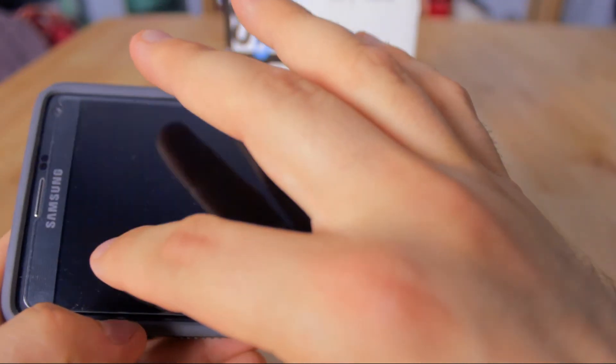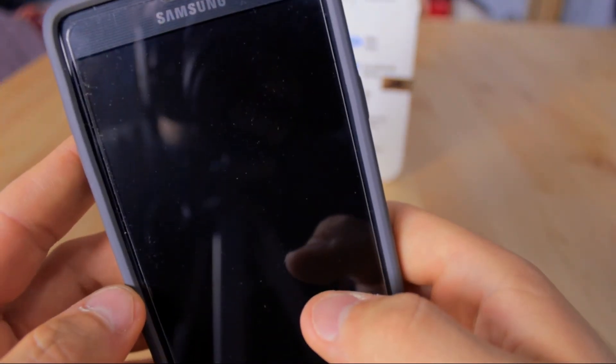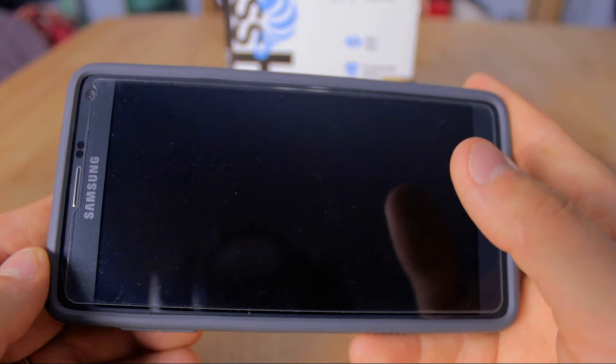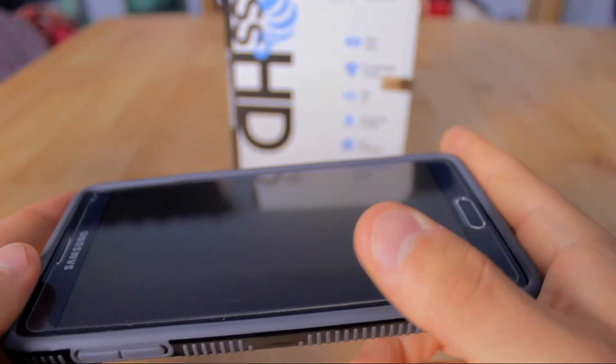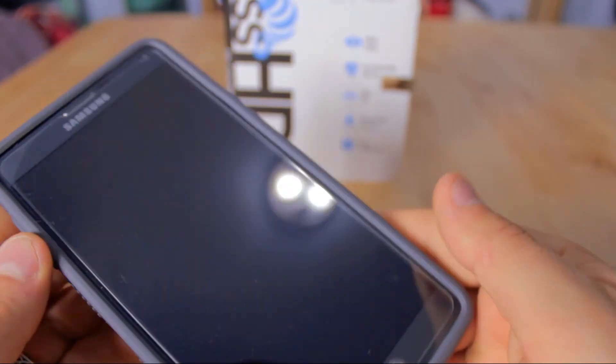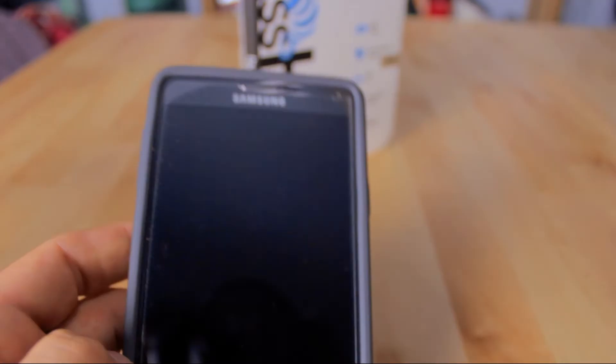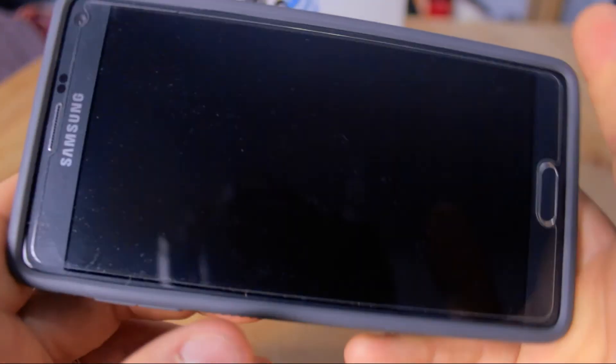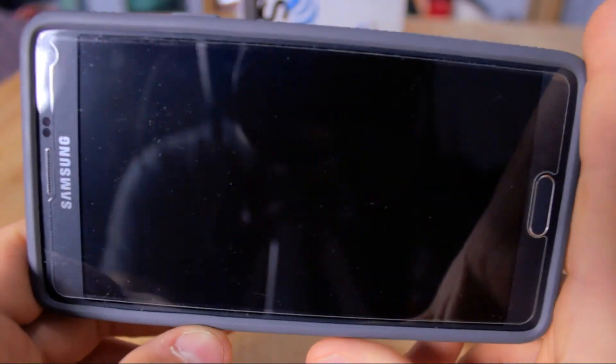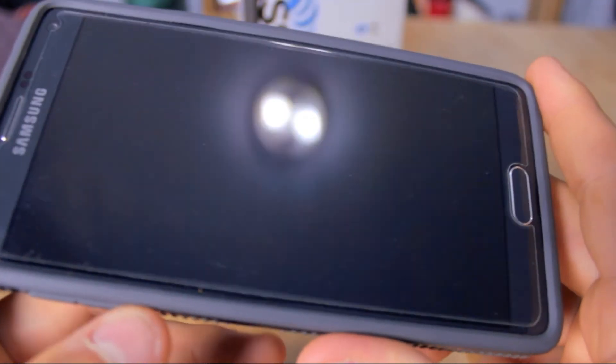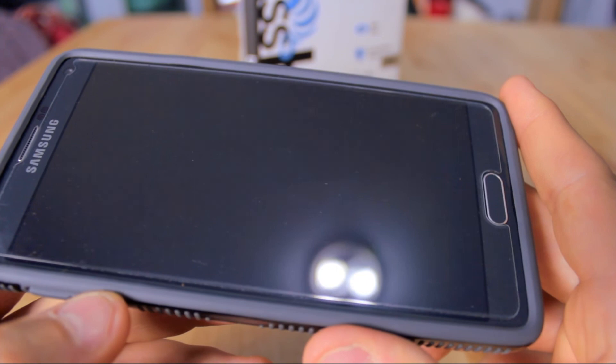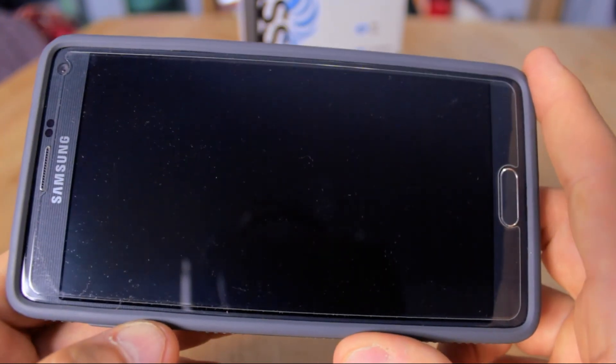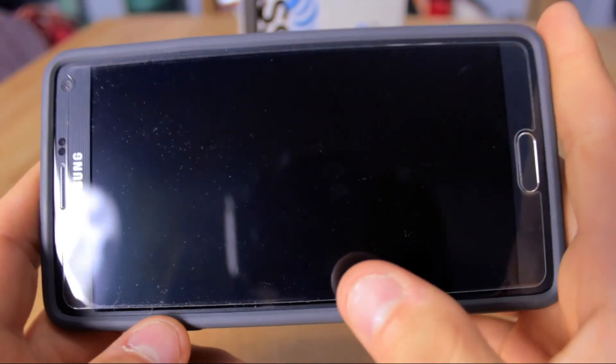It's actually a screen protector on this phone right now, this is the Galaxy Note 4. I've talked about this phone before, but the people at Intella Armor were nice enough to send me this product for free to test it out and give it a good review.